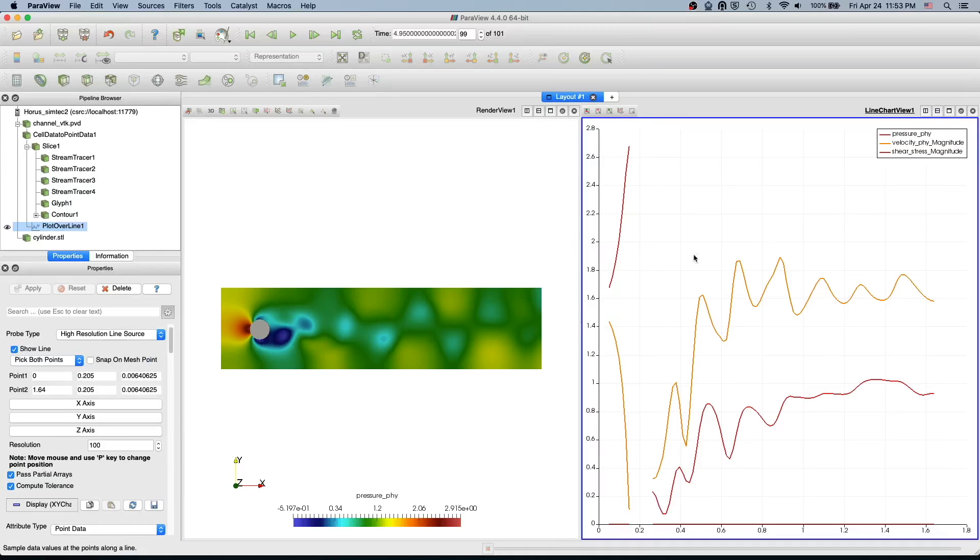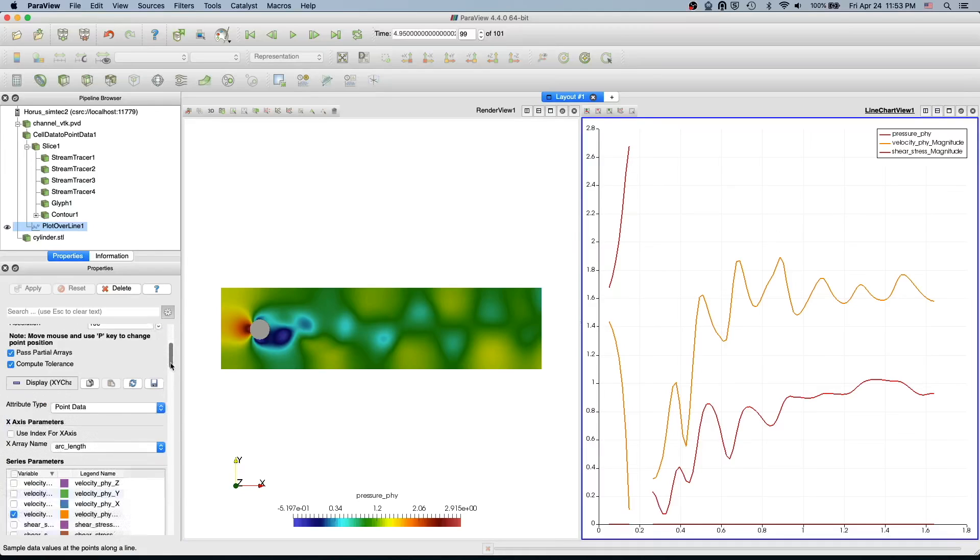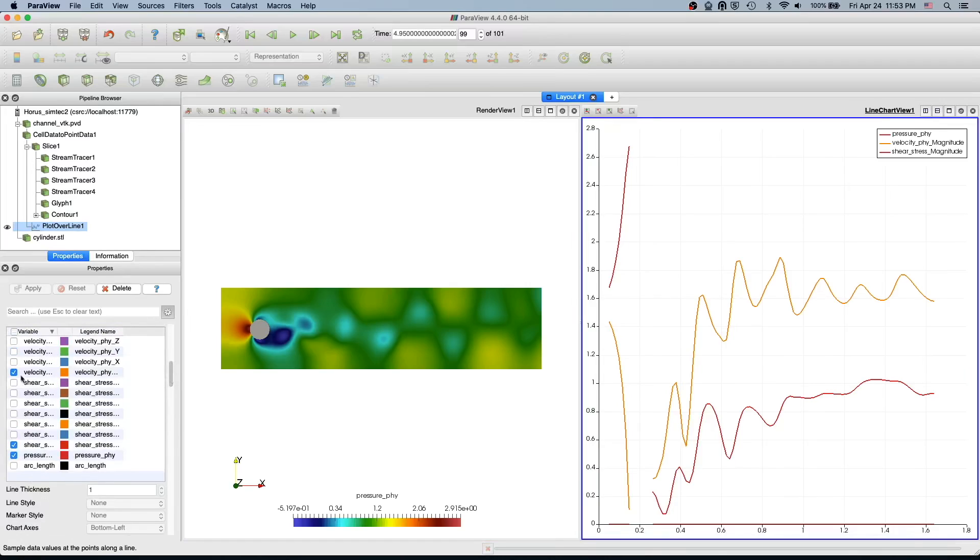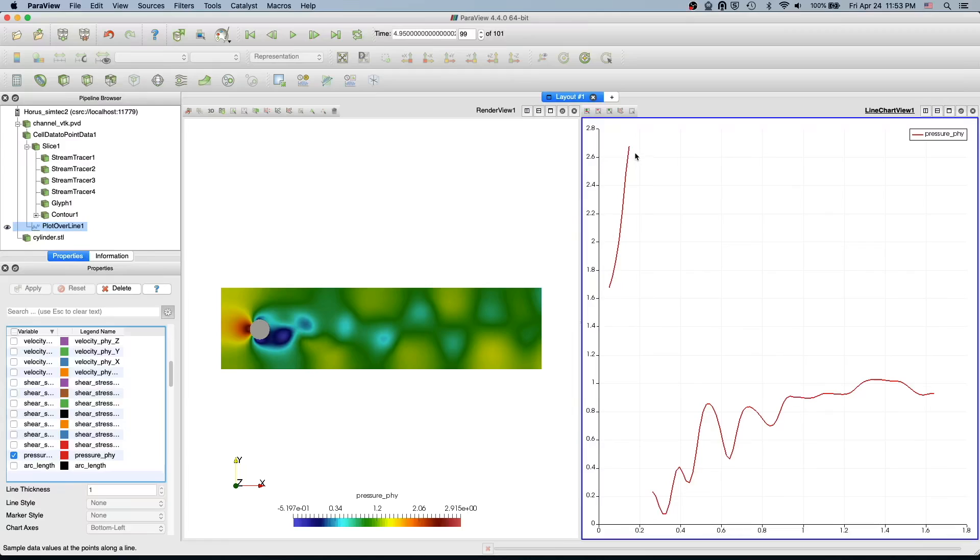And you can just control which variable you want to slice. So let's say if you want to slice only the pressure, then you have only the pressure profile. And this jump is basically the before and after the cylinder.